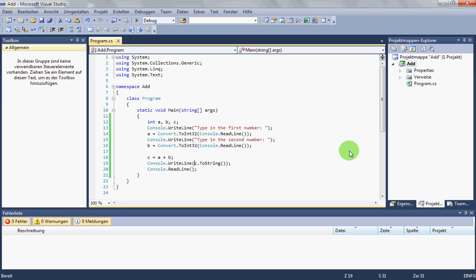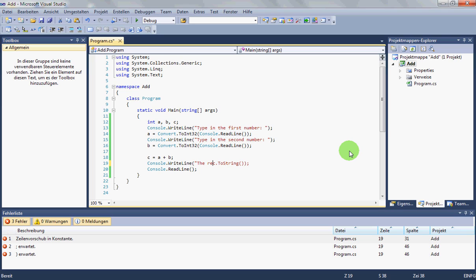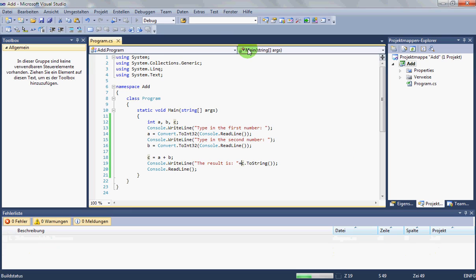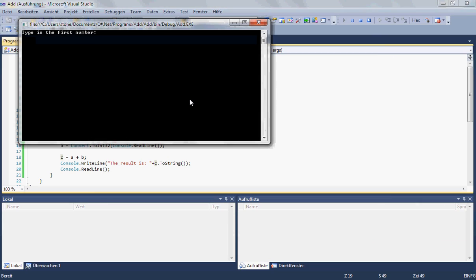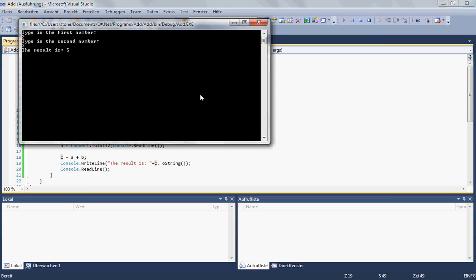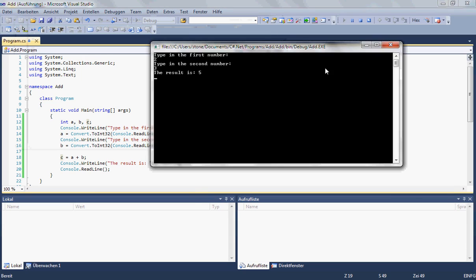To make it a little bit beautiful we say the result is C dot to string. So it says two and three. The result is five.